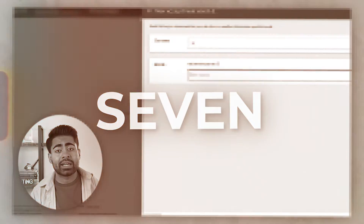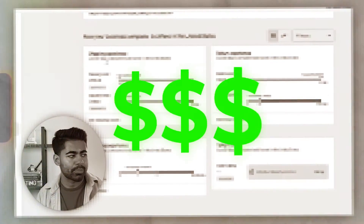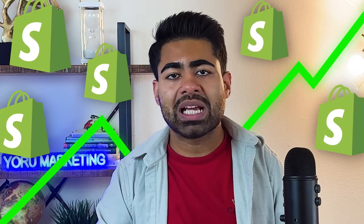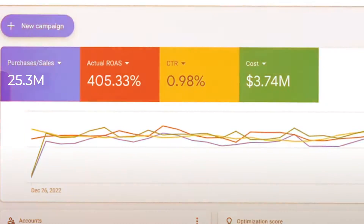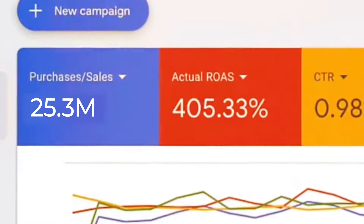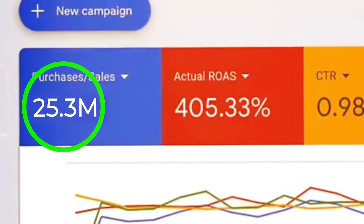I'm about to share with you seven Google Ads cheat codes that work really well right now. These are the same cheat codes I've been using to scale multiple e-commerce brands within the past two years alone to over $25 million in revenue.